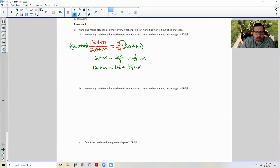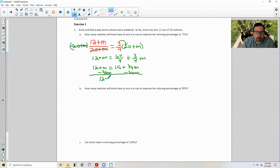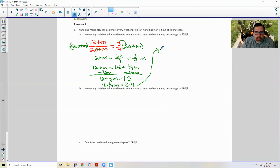I want all my M's on one side and I do not want a negative M. One is greater than 3 quarters, so I subtract the 3 quarters over to the other side. I get 12 plus 1 quarter M equals 15. Then 1 minus 3 quarters is a positive 1 quarter. Subtract 12 over to the other side and I'm left with 1 quarter M equals 3. Multiply both sides by 4 and we get M equals 12.